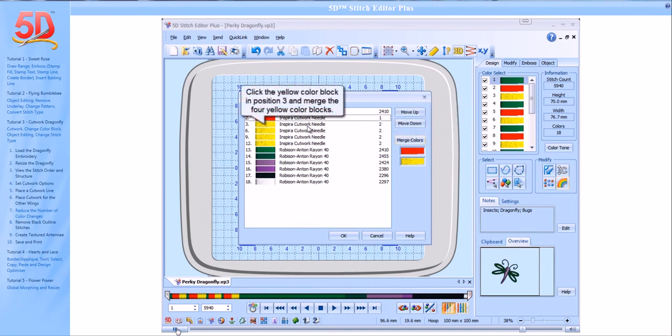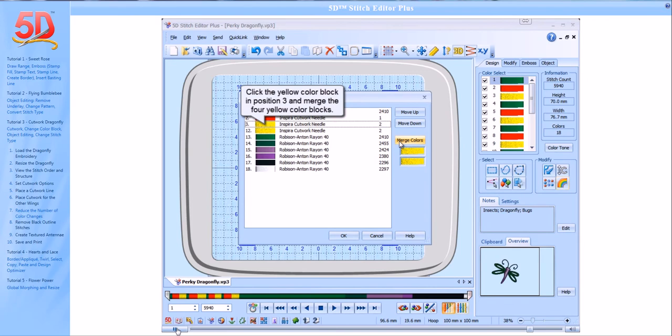Click the yellow color block in Position 3 and merge the four yellow color blocks.